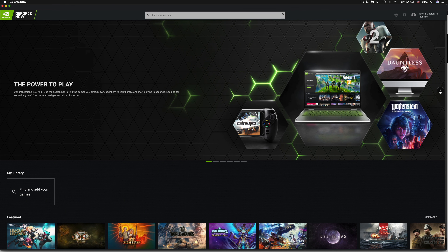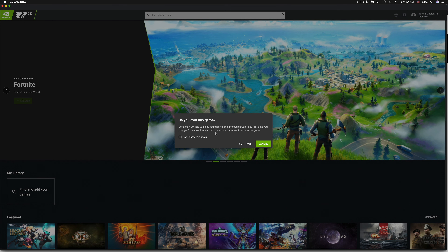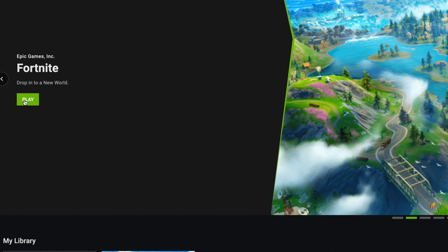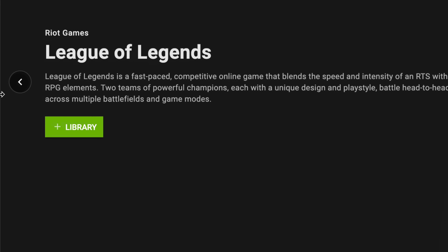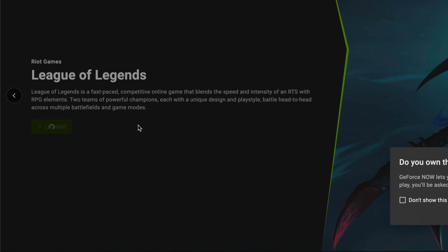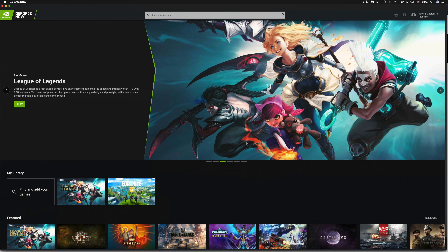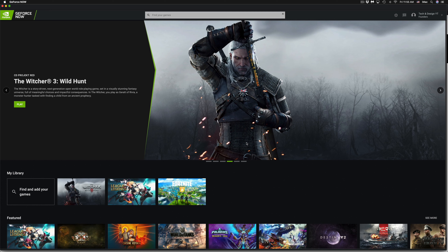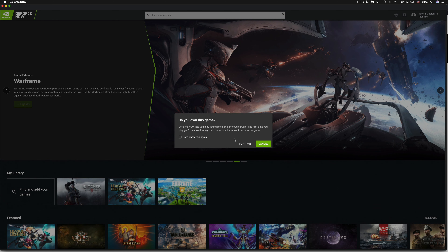I'm going to add Fortnite to my library first. To add any game, just click the plus sign and it gets added. It will ask 'Do you own this game?' — click Continue and then you can click Play Now. I'll also add League of Legends, then The Witcher — click Library, then Continue. You can dismiss the ownership message. Adding Warframe as well — Continue.